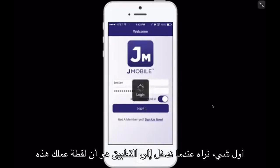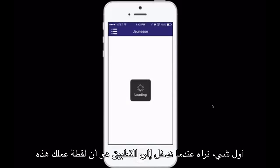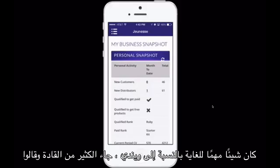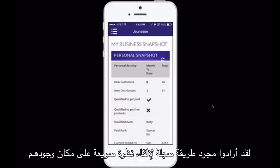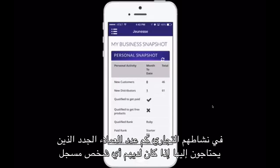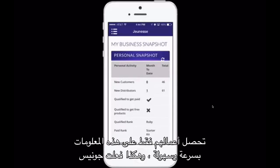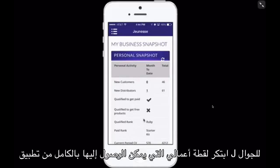The first thing we see when we enter the app is going to be your Business Snapshot. This was something that's very important to Wendy. A lot of the leaders came and said they wanted just an easy way to take a quick glance at what they wanted in their business — how many new customers they needed, if they had anyone enrolled. Jeunesse came up with the My Business Snapshot, fully accessible from your J-Mobile app.